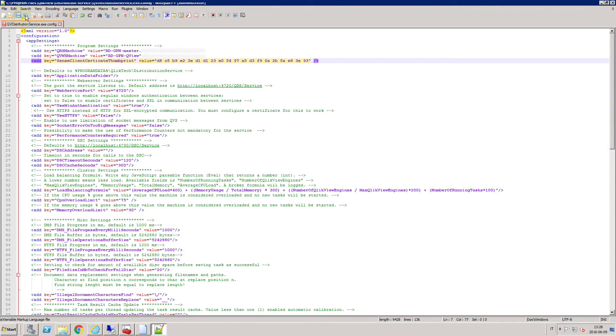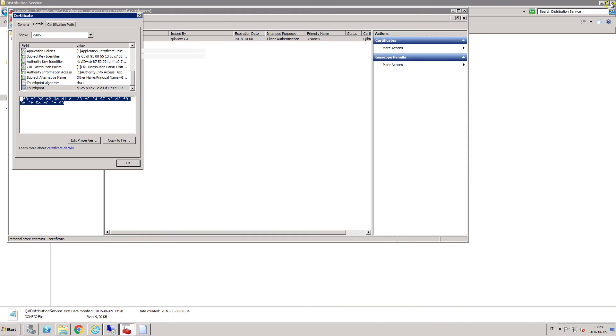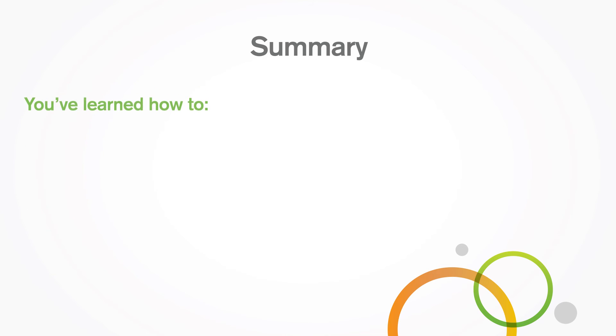When you've finished, save your changes. And that concludes this video. Thanks for watching.